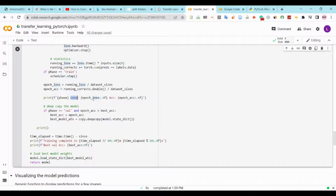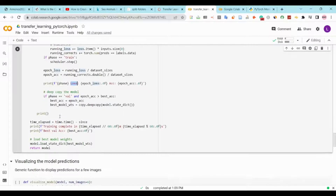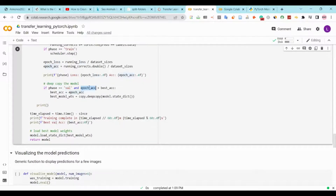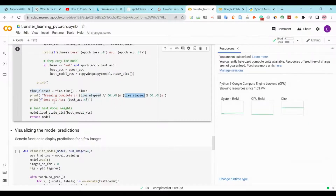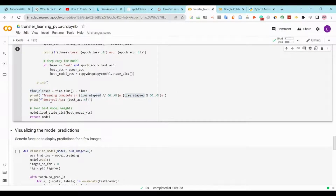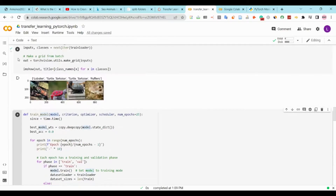We will print the phase, the loss (epoch_loss), and the accuracy. We want to deep copy the best model, so if phase equals val and epoch_accuracy is better than best_accuracy, then best_accuracy takes the epoch_accuracy and best_model_wts equals copy.deepcopy(model.state_dict()). We will print the training data, print the best validation accuracy, and then load the best model weights by writing model.load_state_dict(best_model_wts). This function will return the best model.